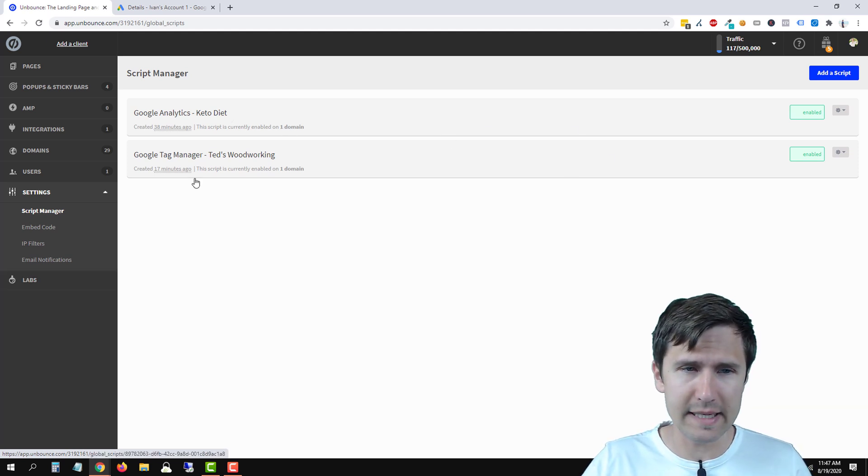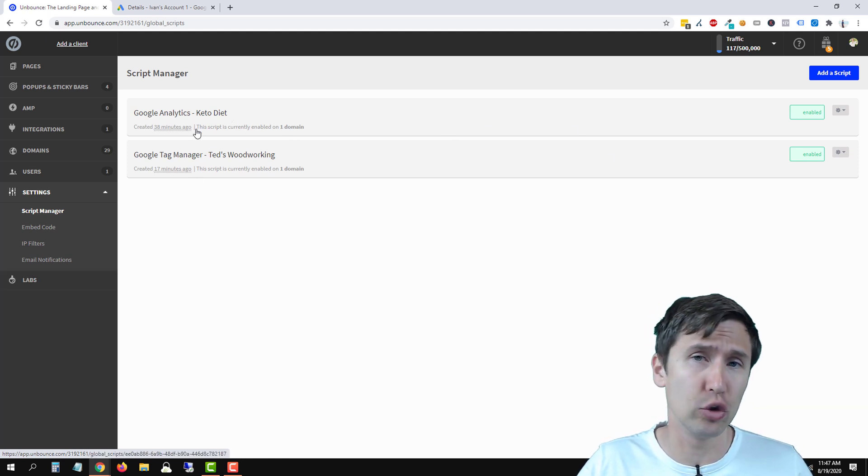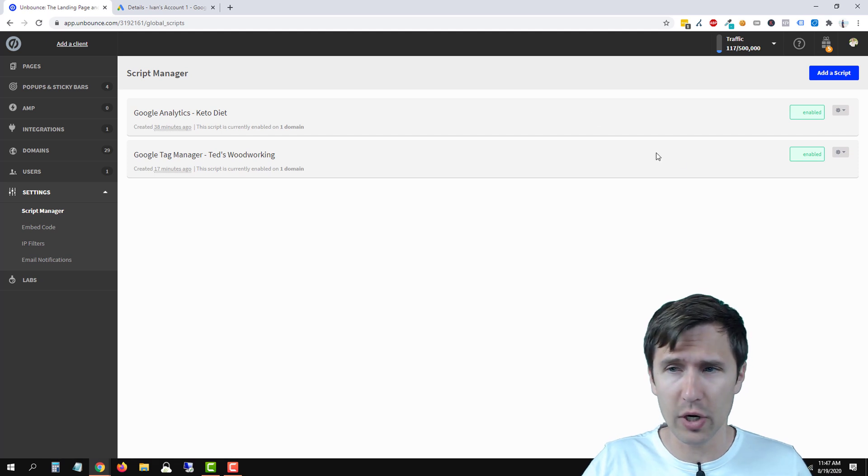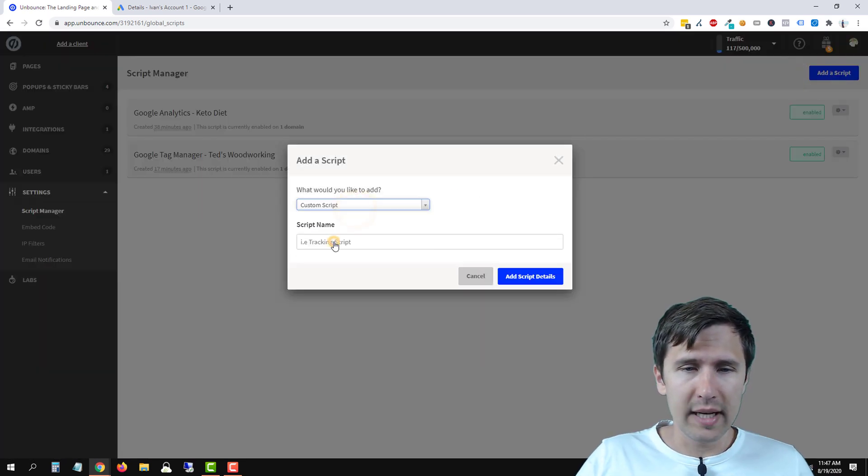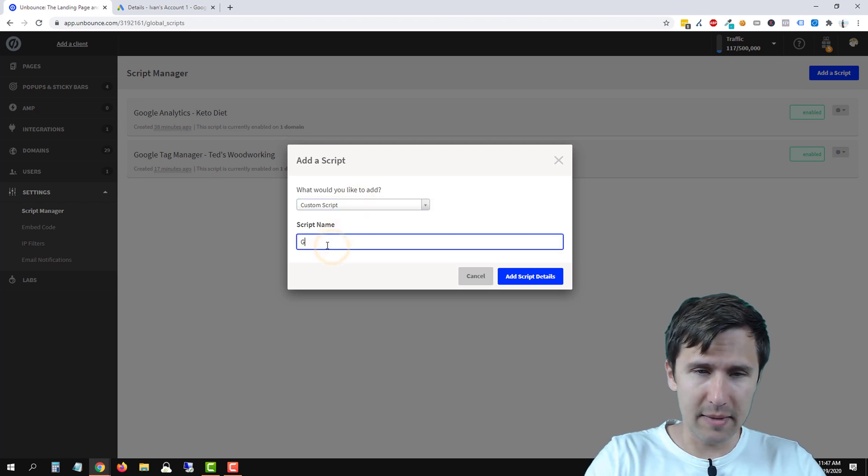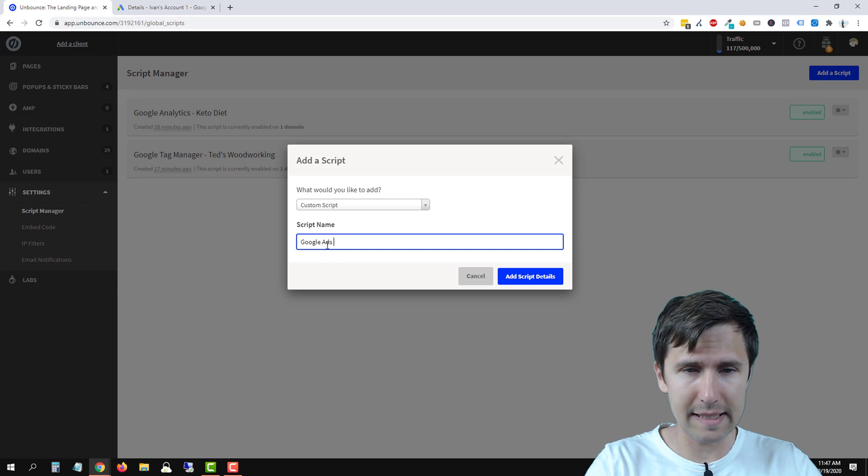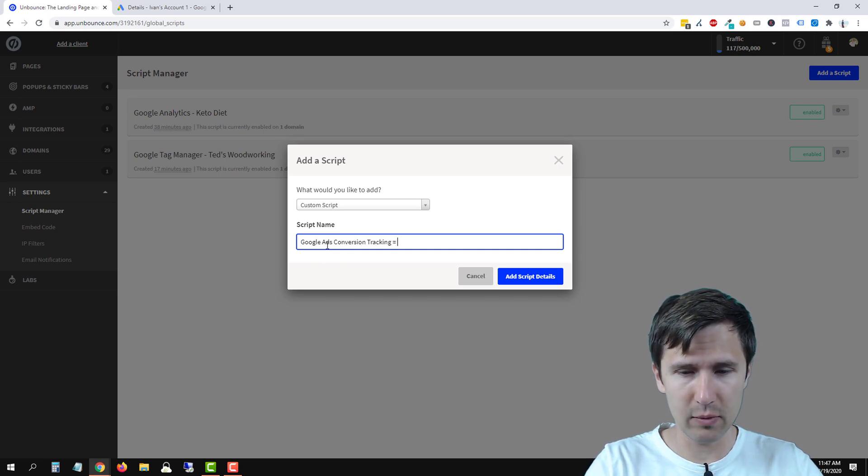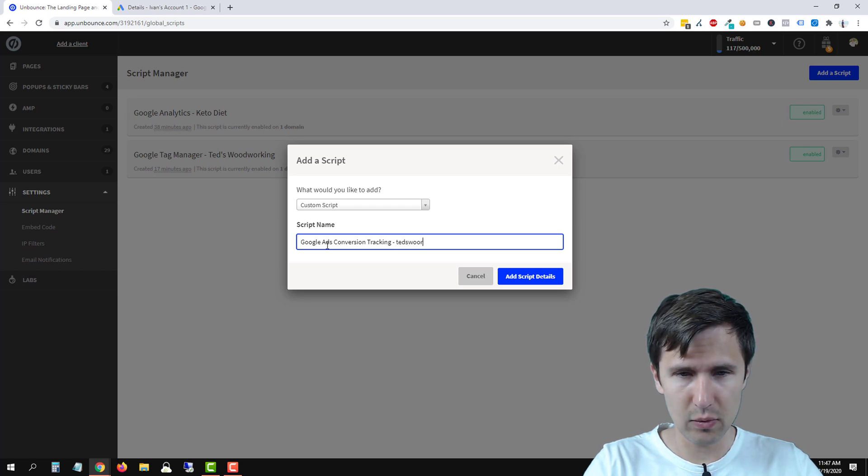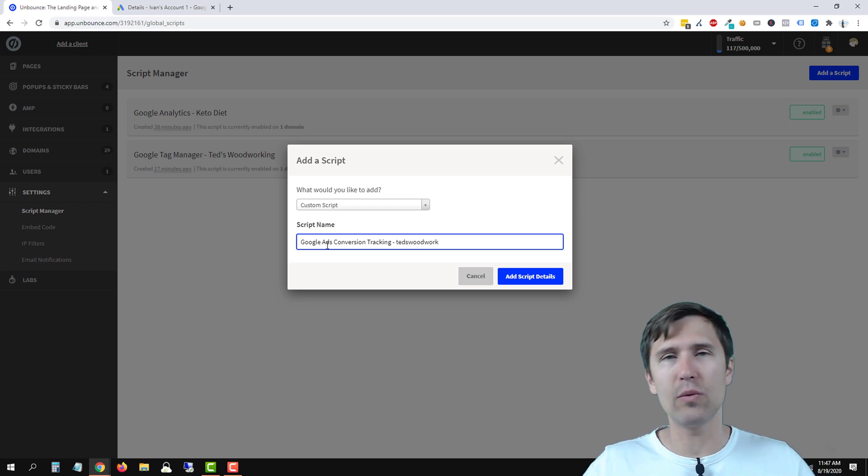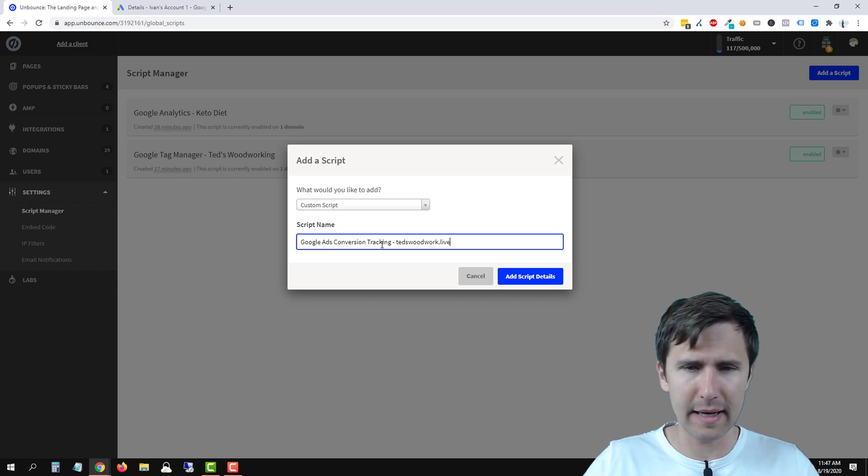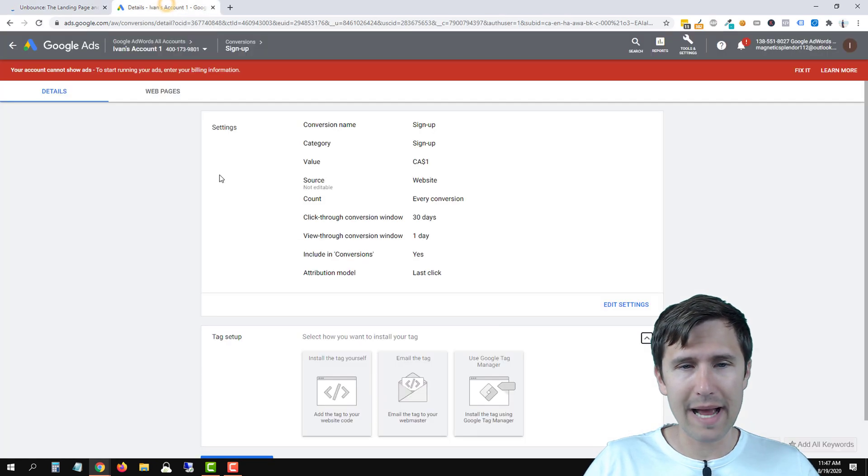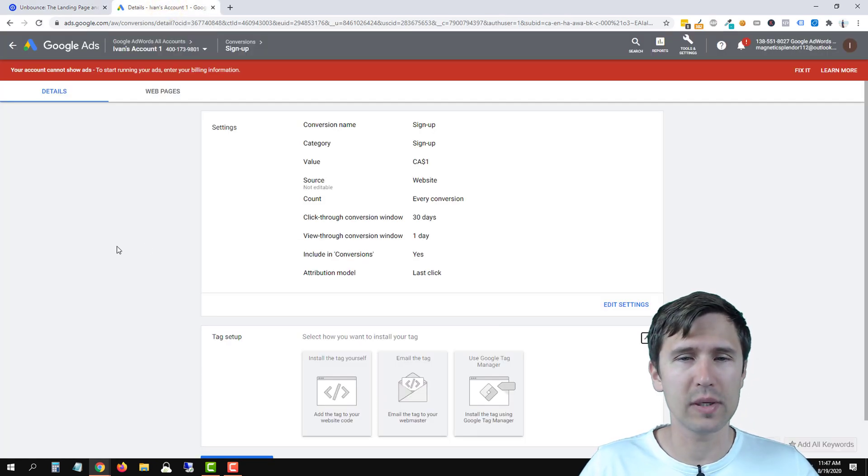So as you can see here we did Google Tag Manager and Google Analytics already. Check out those videos if you want to know how to do that. We're gonna click on add a script. We're gonna select custom script and let's name this Google Ads conversion tracking for example and we'll say let's say Ted's Woodwork because let's say that's the domain we want to add, right? It's gonna be Ted's Woodwork.live or something like that. So that's the domain so we're gonna add script details.